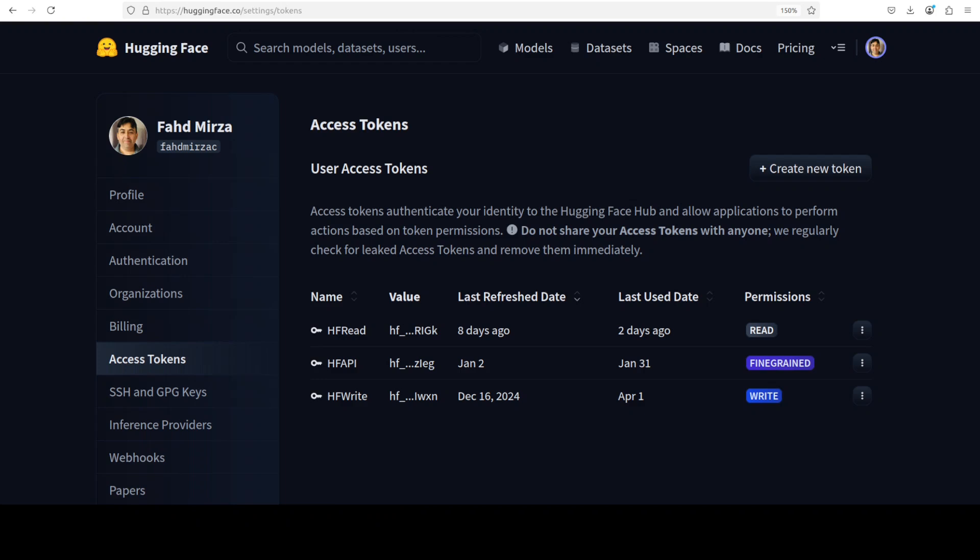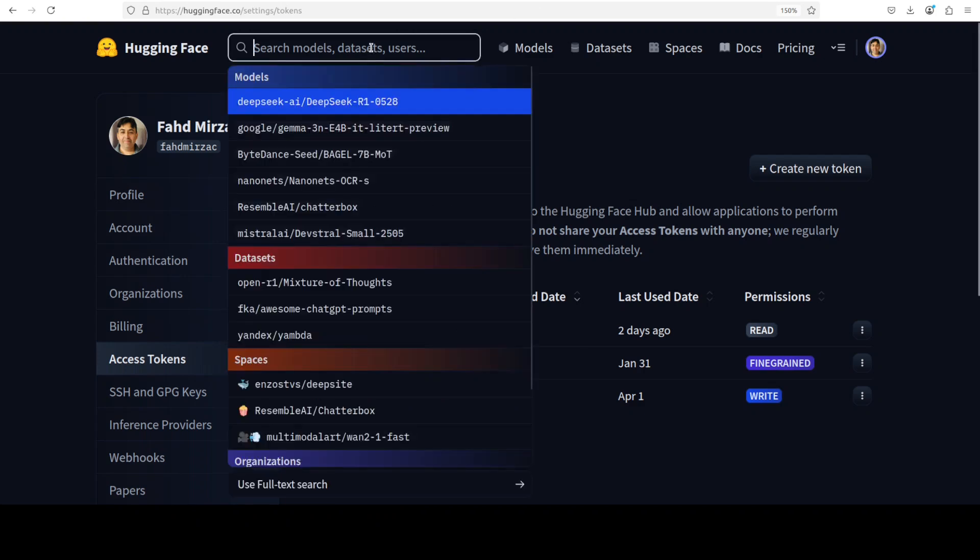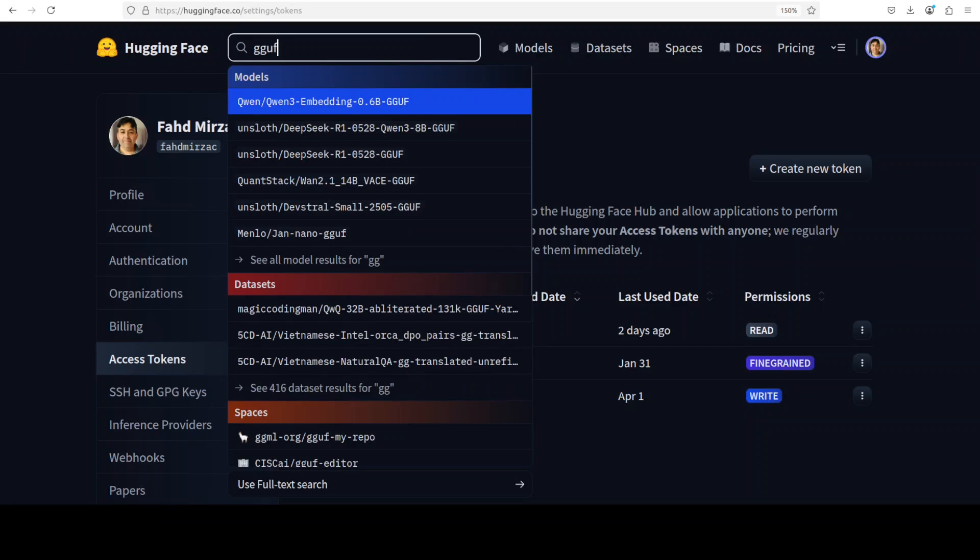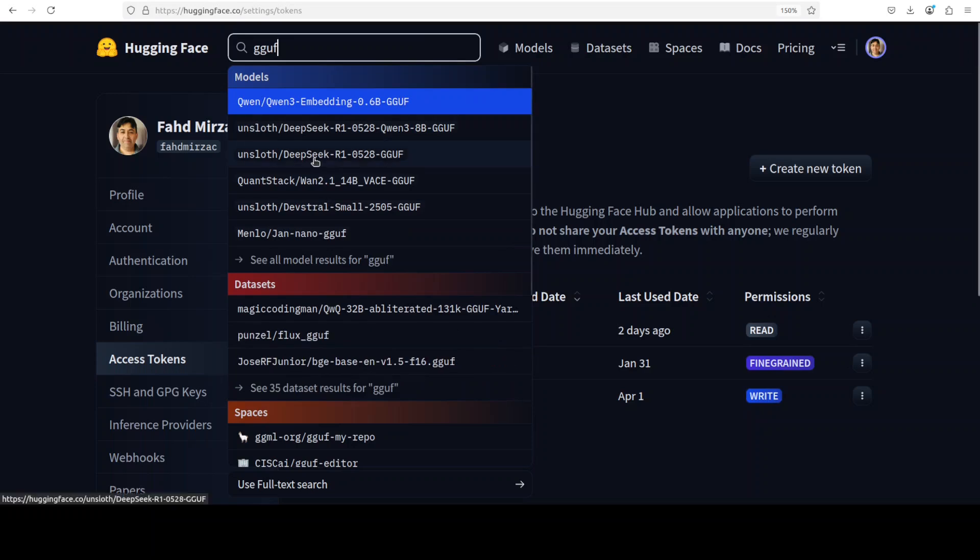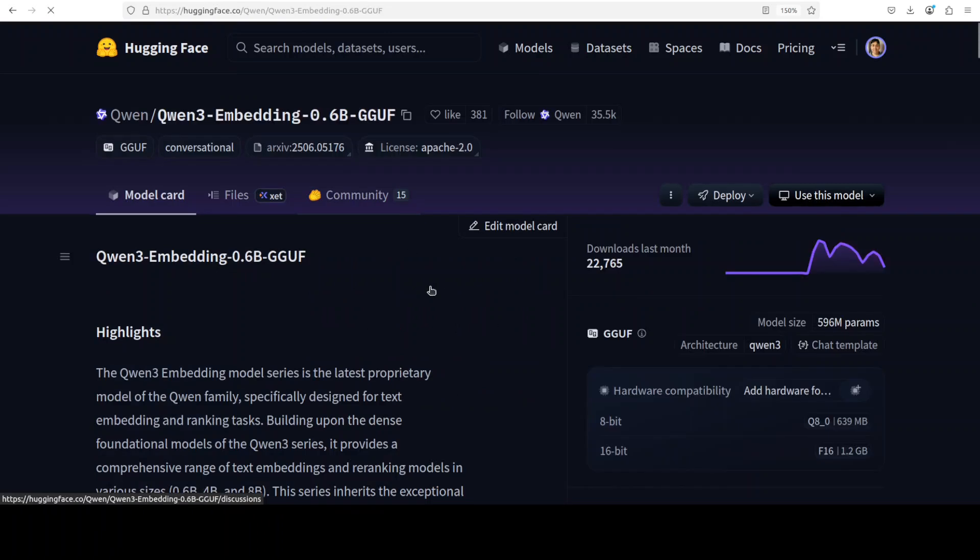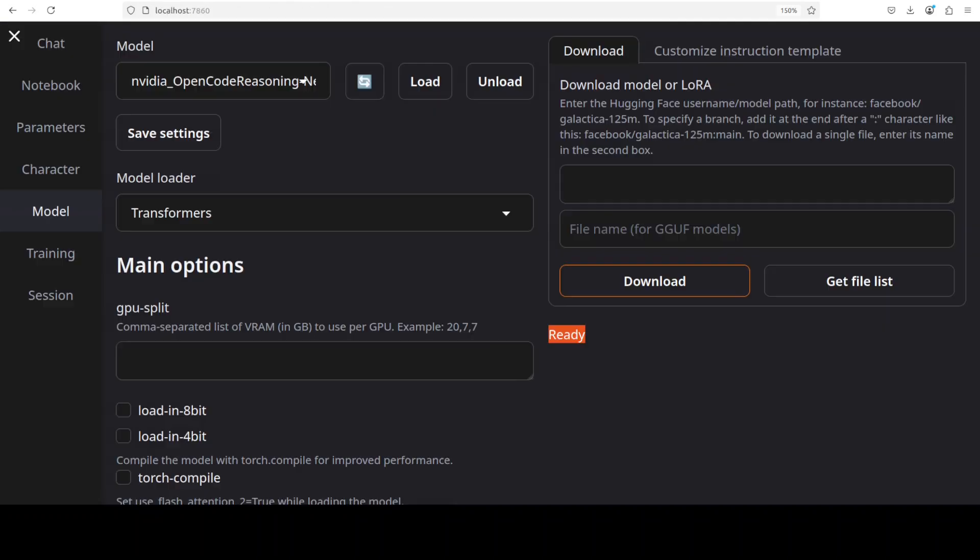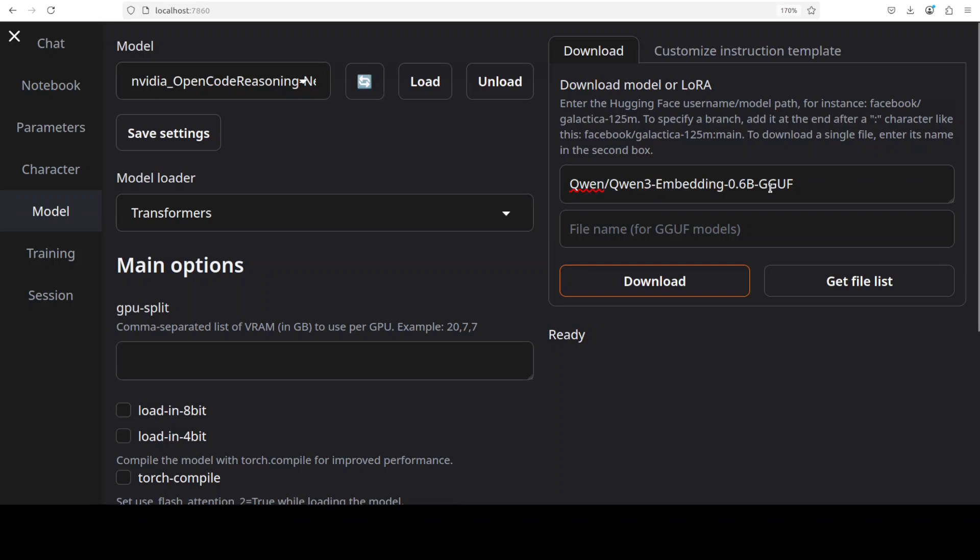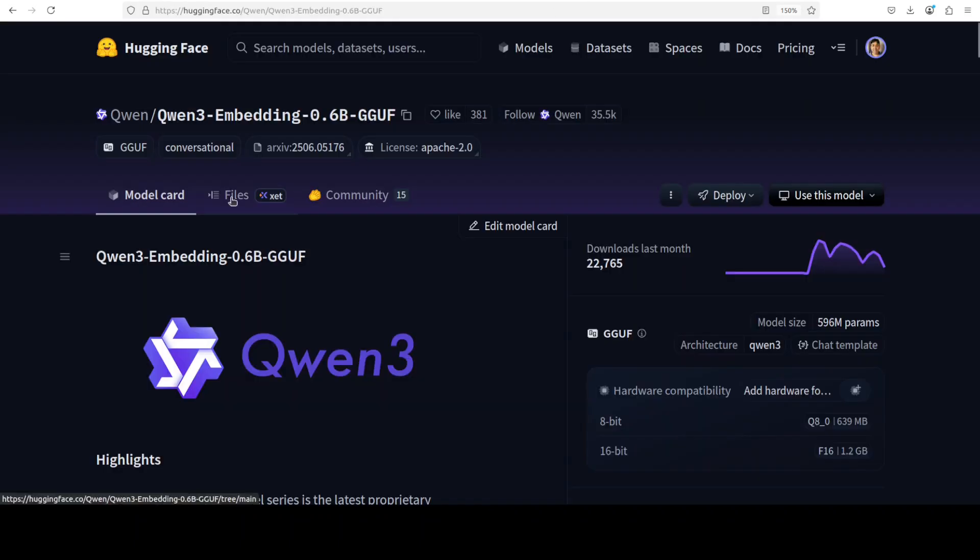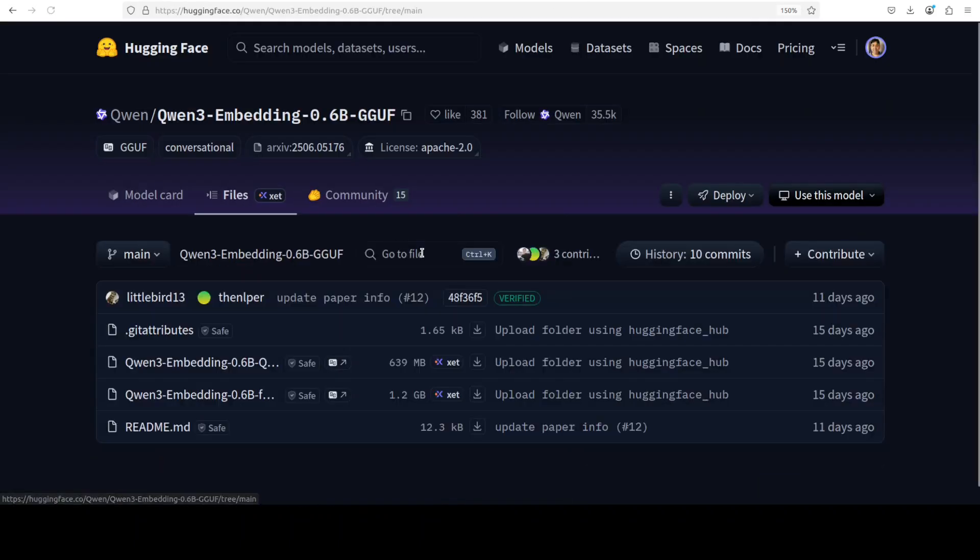All you need to do is to just go to Hugging Face from here. Maybe I'll just say GGUF or something like that. So I'm just going to go with this Qwen 2.5 Embedding just as an example. Let's grab this repo name. I'm showing you how to download GGUF model. So just paste GGUF model here. Come back, go to the files.